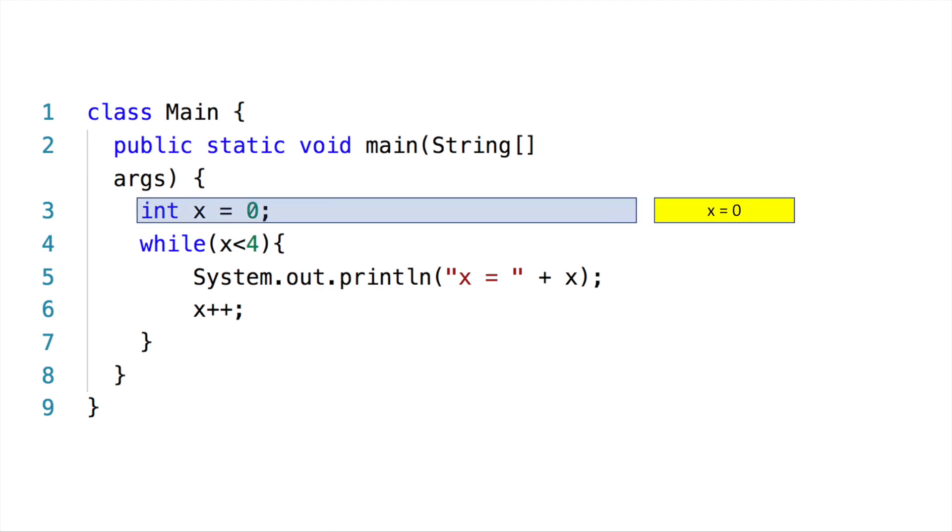In this one, we're declaring a variable called x and giving it the value zero. The yellow part here shows what's in the computer memory and what will be displayed on the screen. In this case, x will have the value zero in the computer memory.